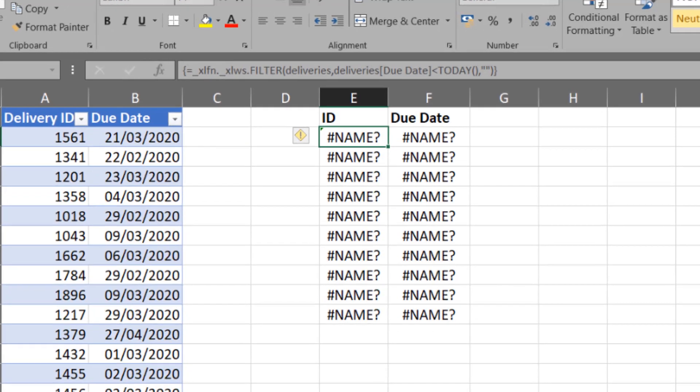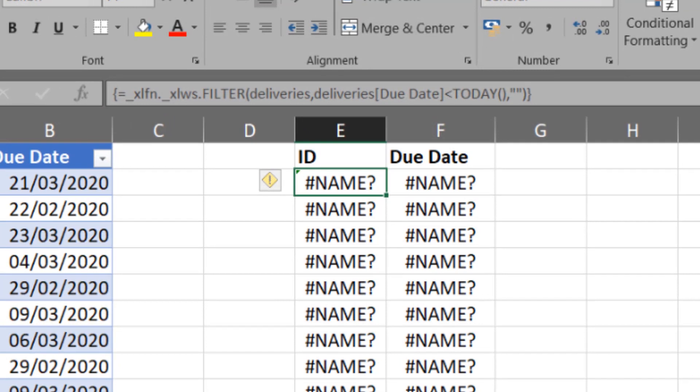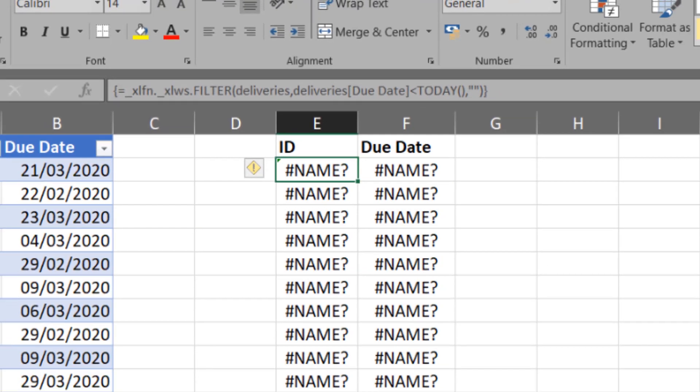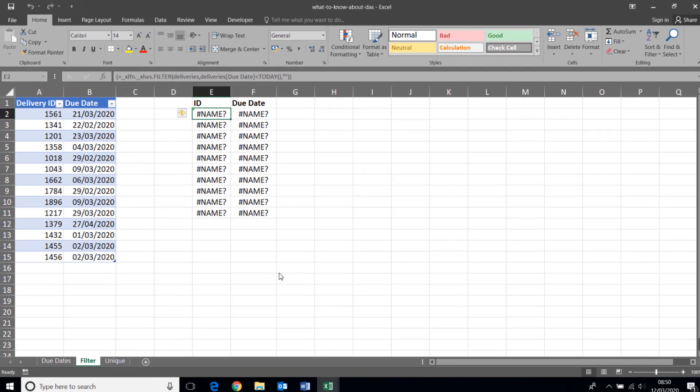Because Excel 2016 is not going to recognize these new dynamic array functions. You can see in the formula bar what it looks like and the mention of filter up there with the curly braces for the array, but it is not working. So no surprise there that the new functions won't work in other versions.